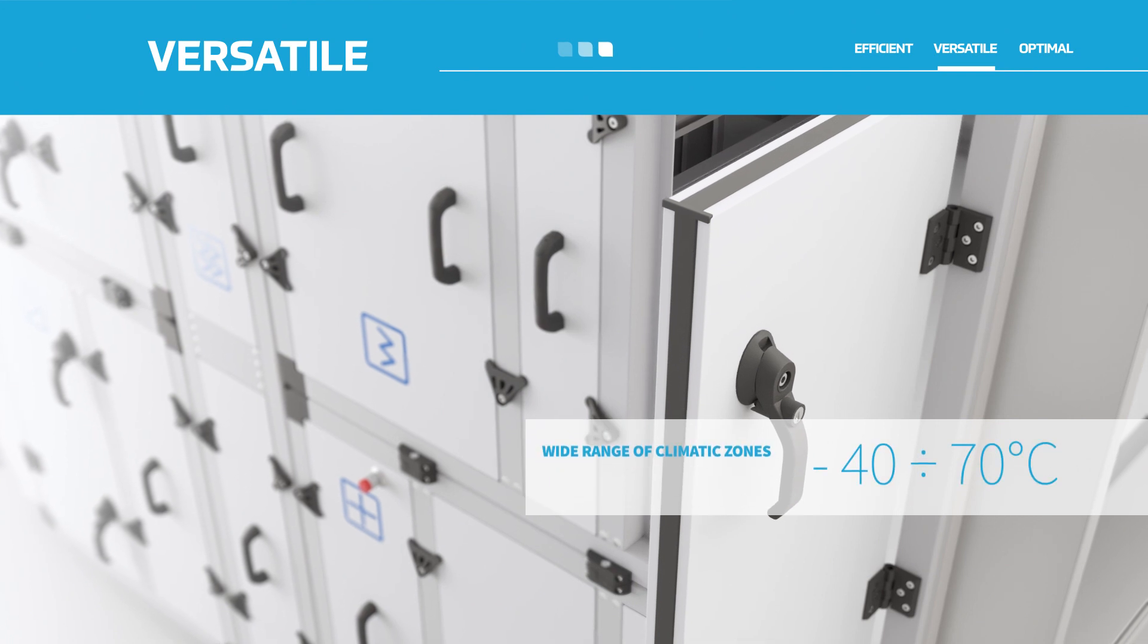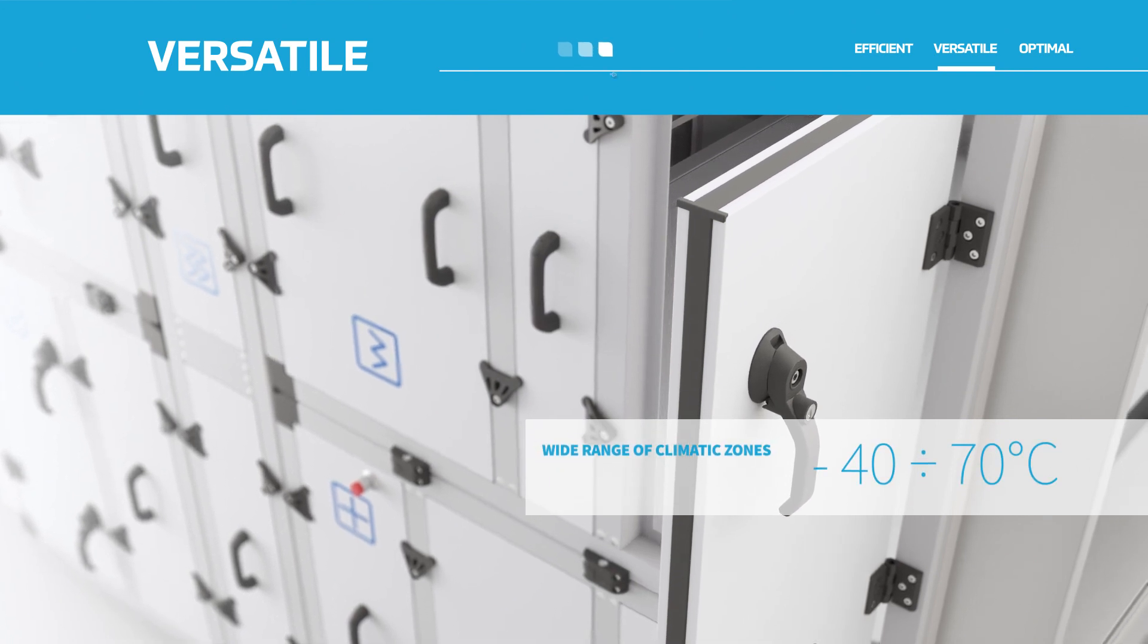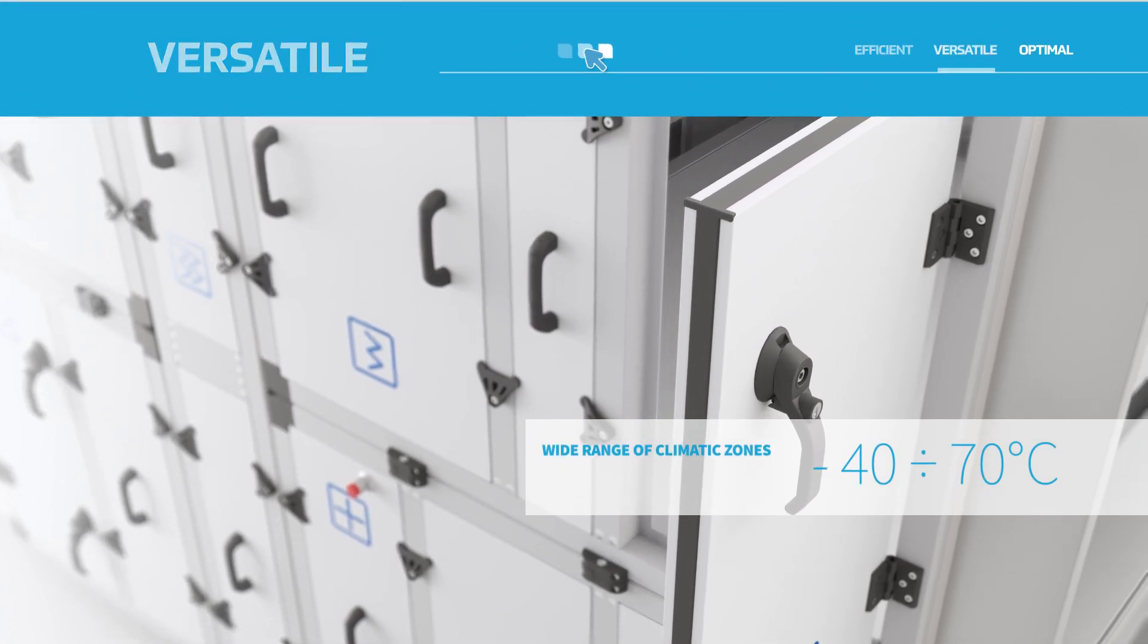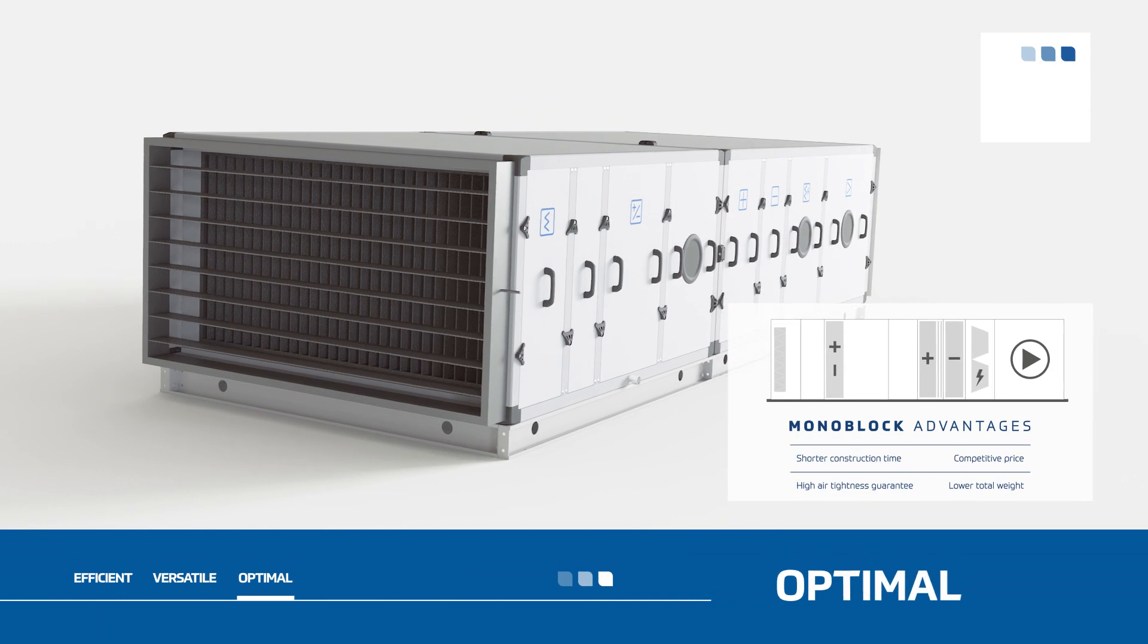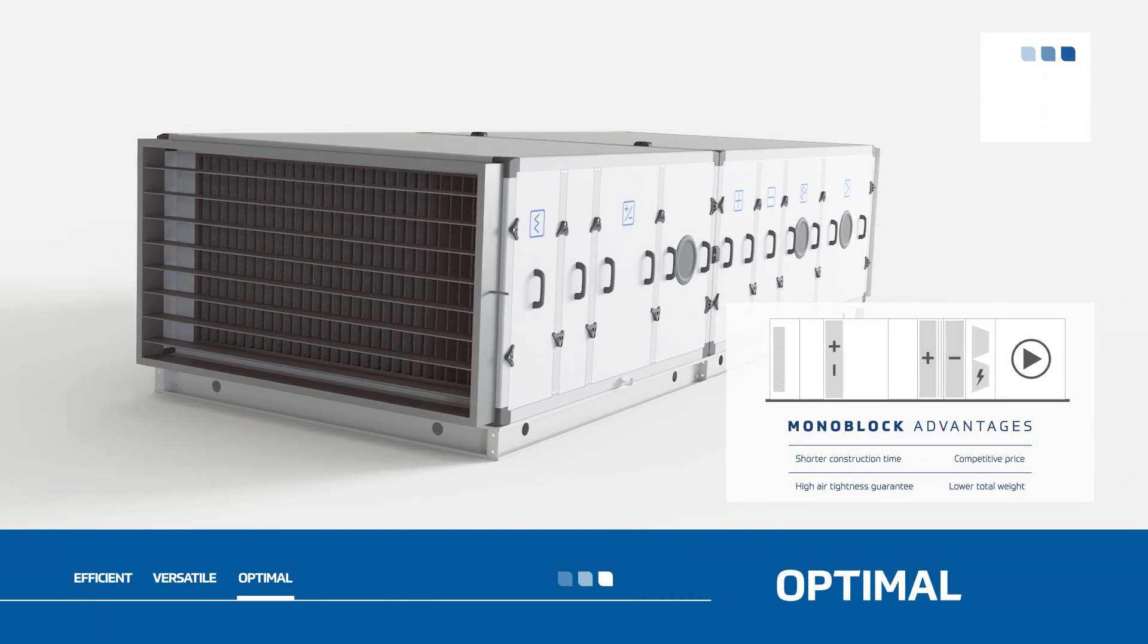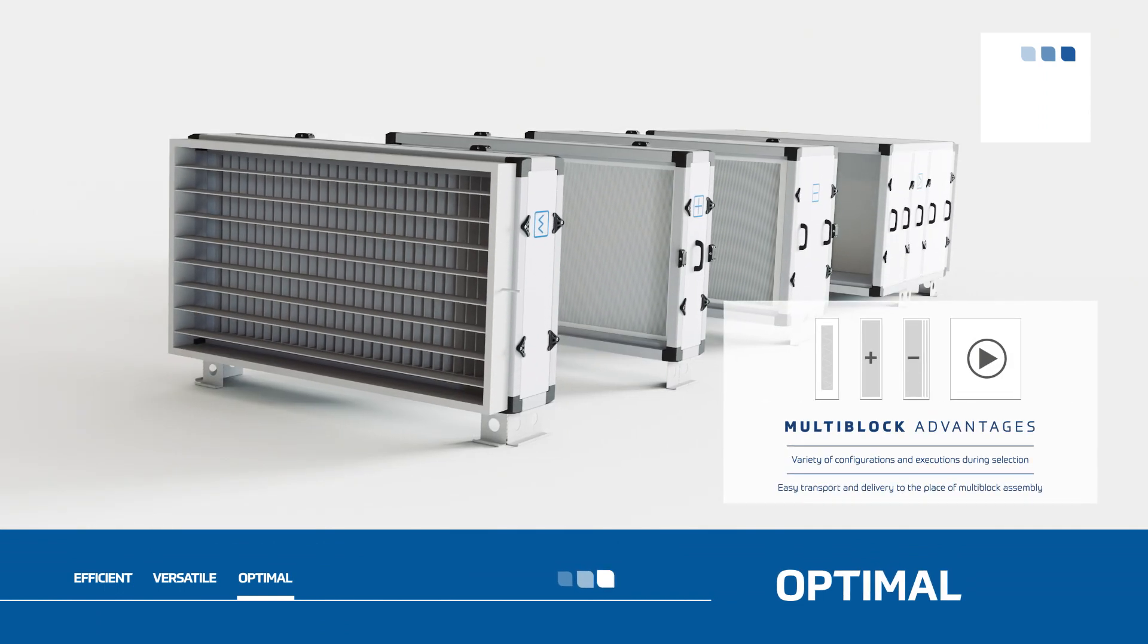Klimor Evo is ready to work in a wide range of climatic zones and scales. Available in monoblock form and multi-block forms.